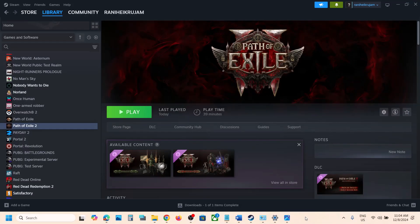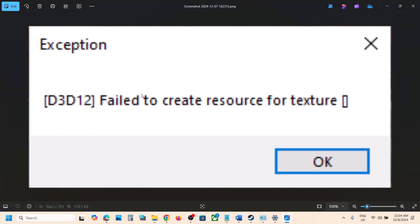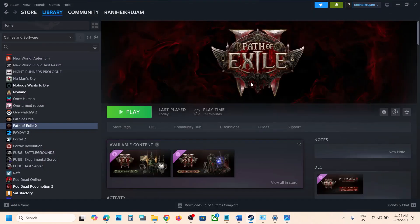Hello guys, welcome to my channel. Today in this video I'm going to show you how to fix the error D3D12 fail to create a resource for texture. If you are receiving this error with the game, please follow the steps shown in this video.